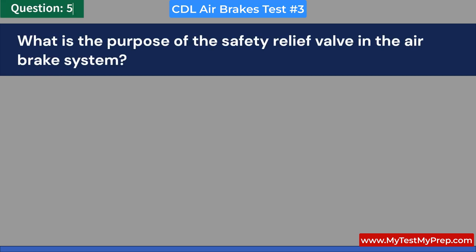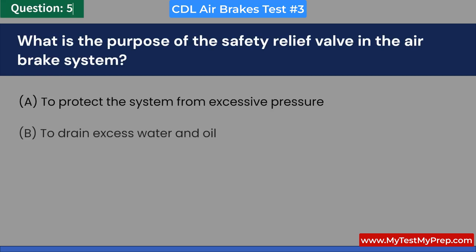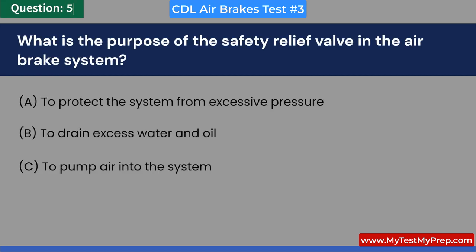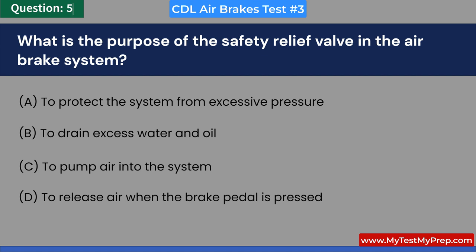What is the purpose of the safety relief valve in the air brake system? A. To protect the system from excessive pressure. B. To drain excess water and oil. C. To pump air into the system. D. To release air when the brake pedal is pressed. Answer: A. To protect the system from excessive pressure.